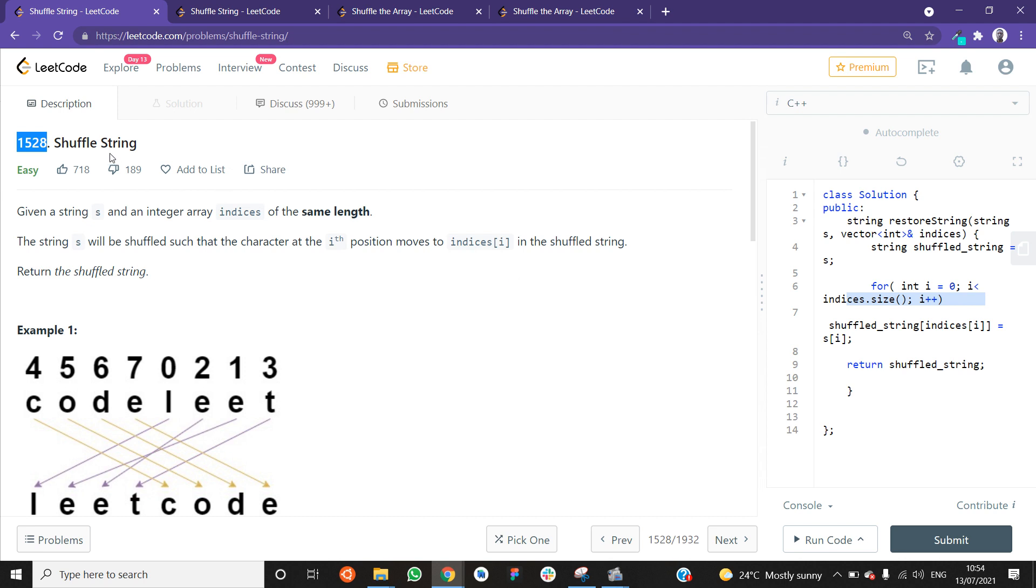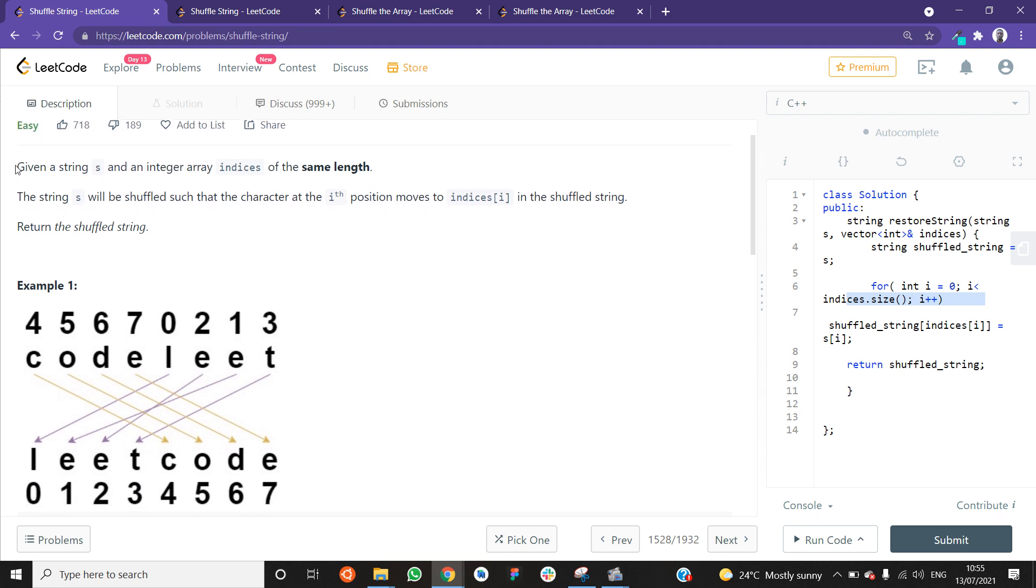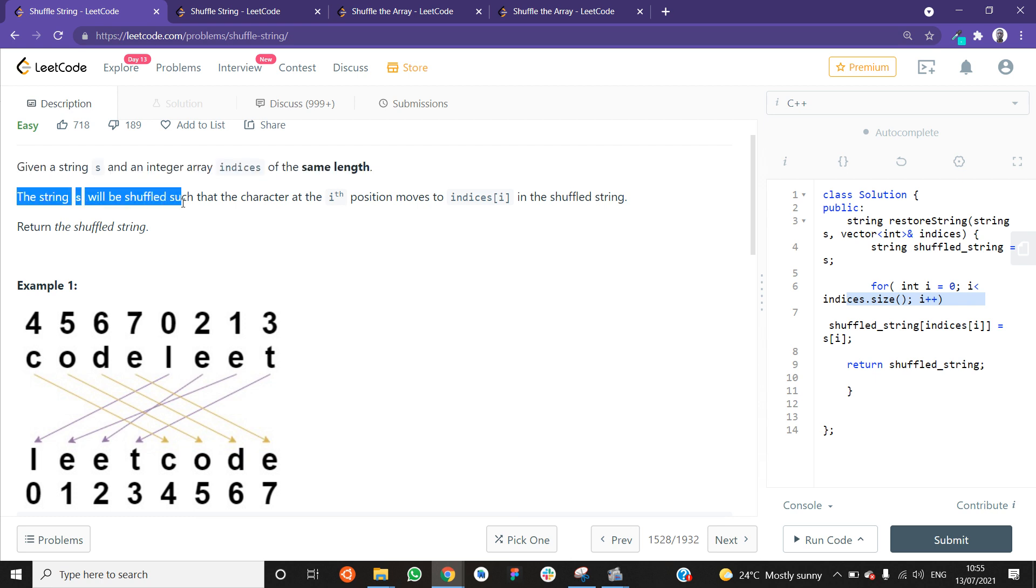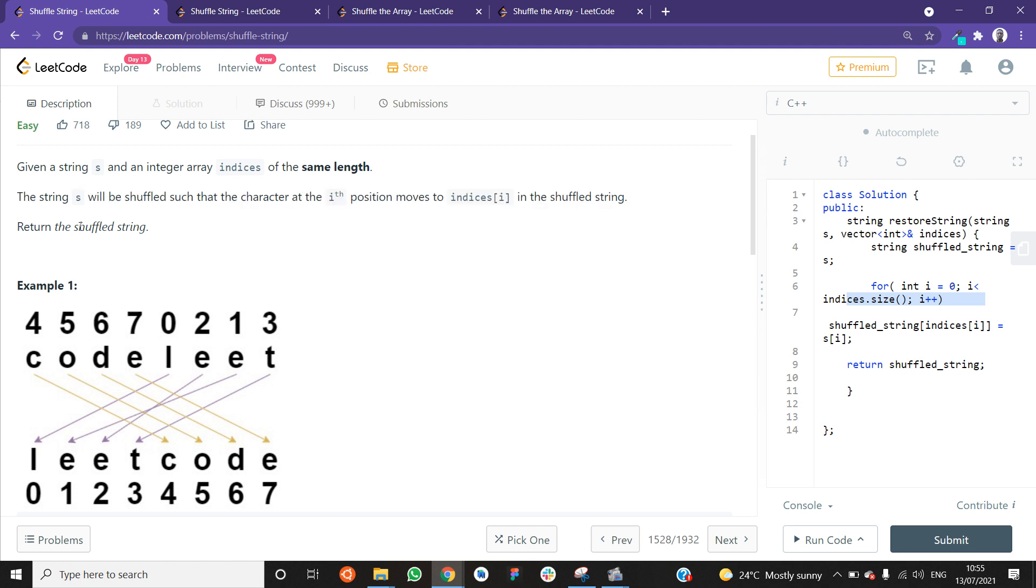I have a problem open here on LitCode. It's problem 1528 and it is in the easy section. Let's read the prompt and see if we understand what we're supposed to do. Given a string s and an integer array indices of the same length, the string will be shuffled such that the character at the i-th position moves to the index, to the indices in position i in the shuffled string. Return the shuffled string.